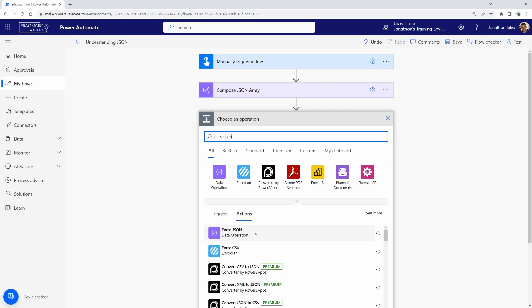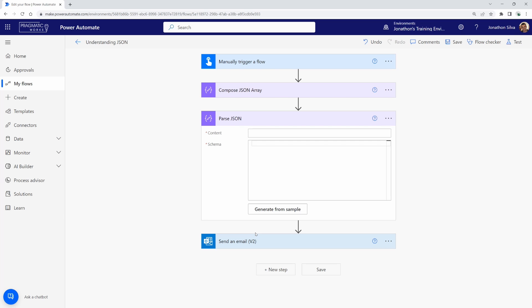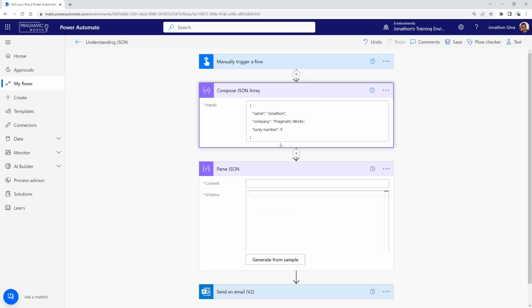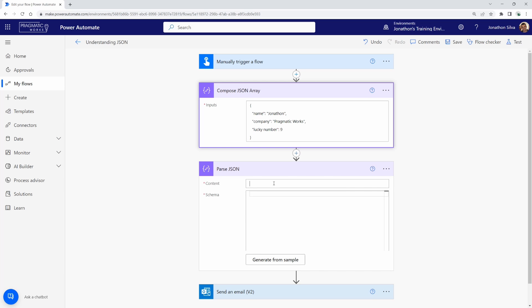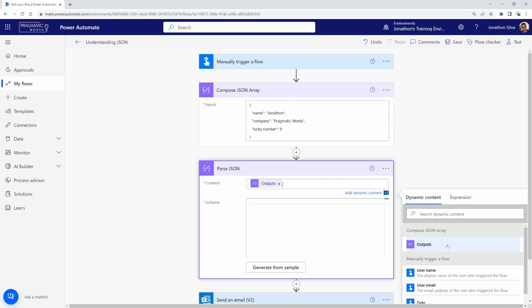And what this data operation does, a parse JSON, allows us to use the JSON from a previous action and to be able to identify the individual objects that can be utilized as dynamic content. So what we need to first do is pass in, okay, what is the content that we want to parse out or split up? So we're going to use the output from this compose.